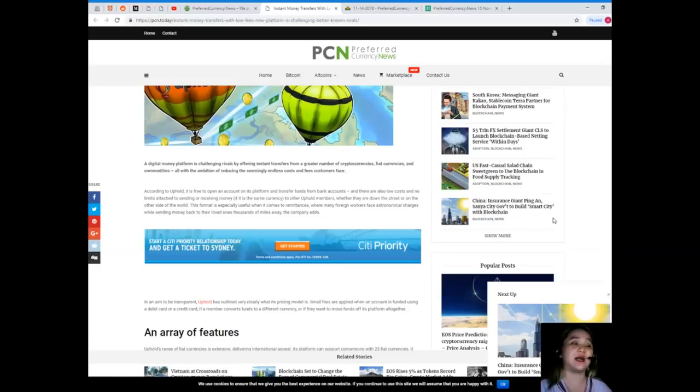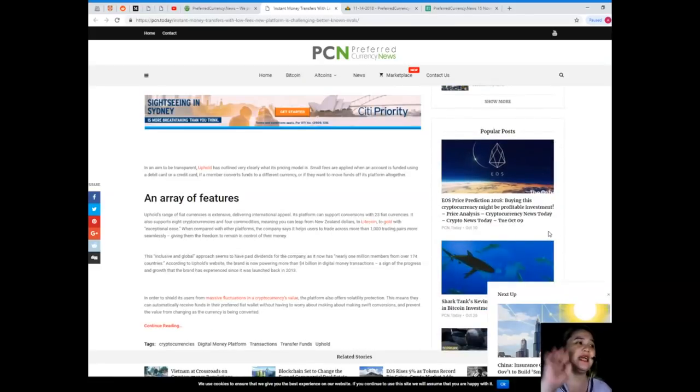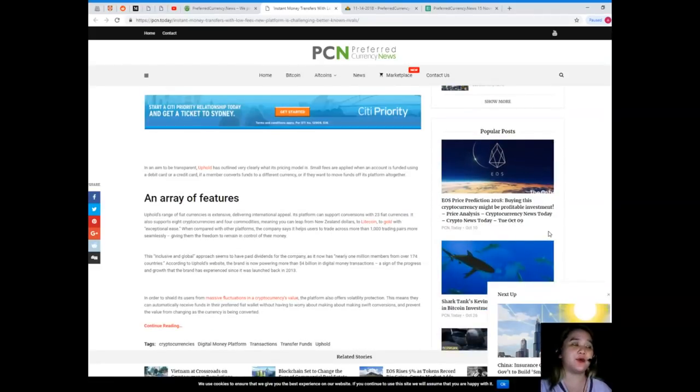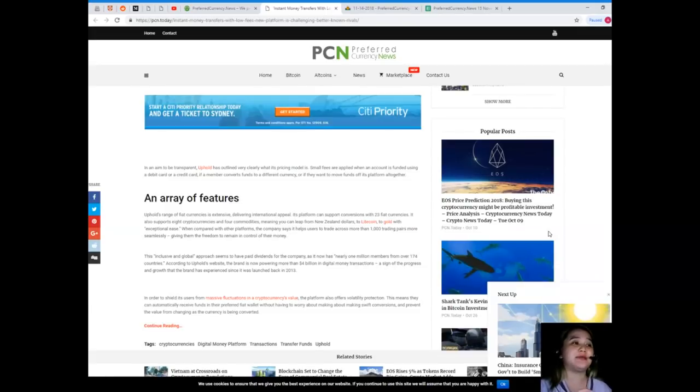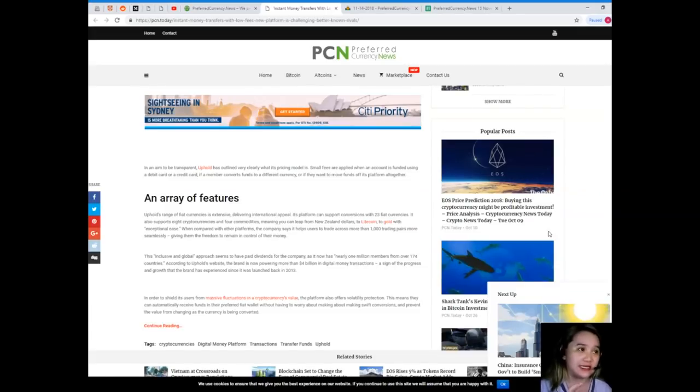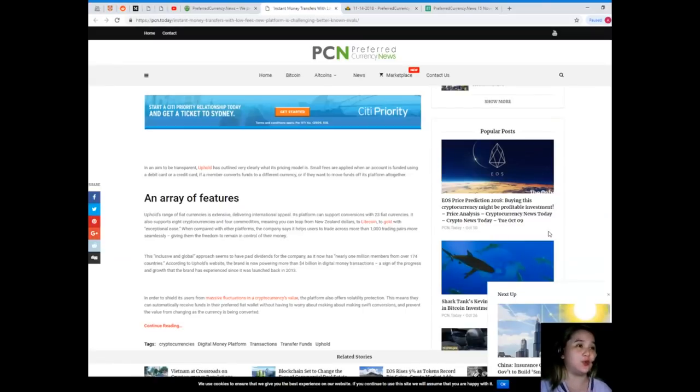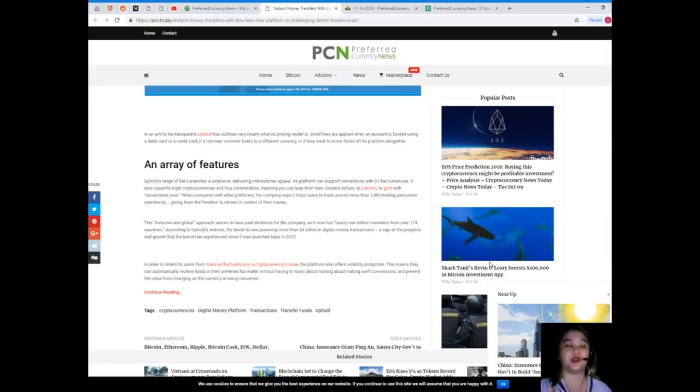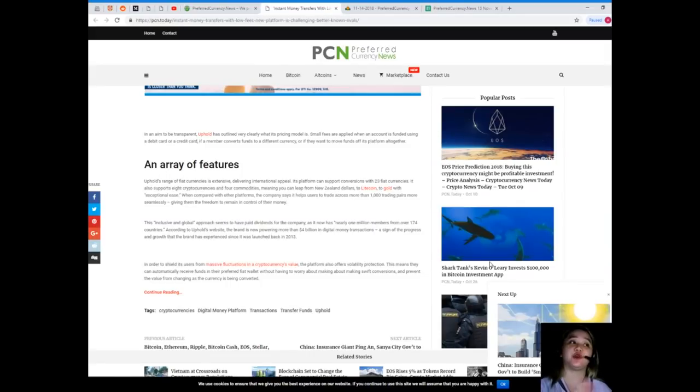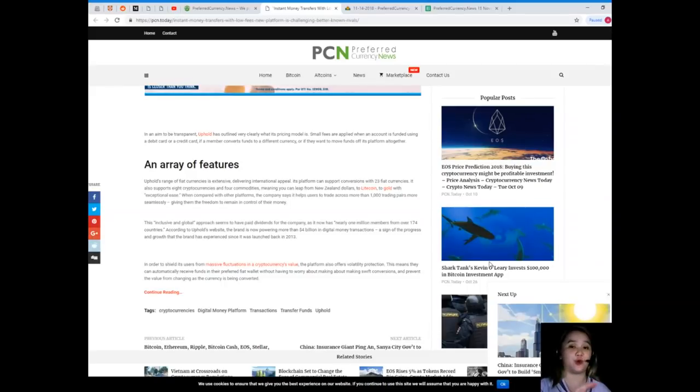The company adds now, in an aim to be transparent, Uphold has outlined very clearly what its pricing model is. Small fees are applied when an account is funded using a debit card or credit card, if a member converts funds to a different currency, or if they want to move funds off its platform altogether.